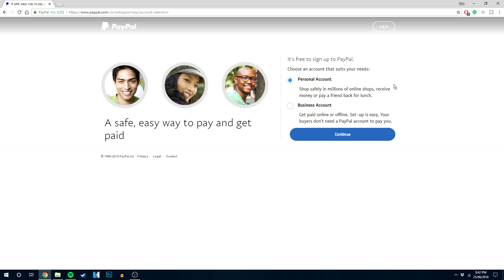A personal account is mainly used for shopping and sending payments to friends and family, whereas a business account is more advanced and designed for taking on larger payments and is used for a small or large business.